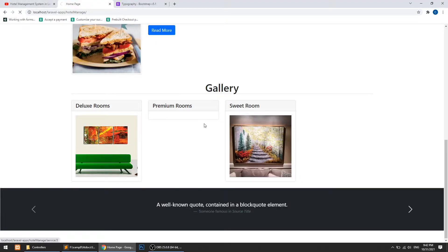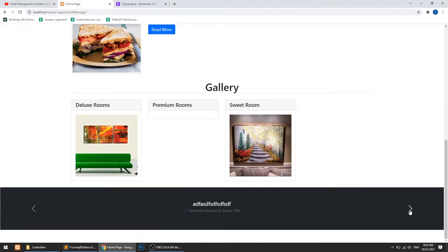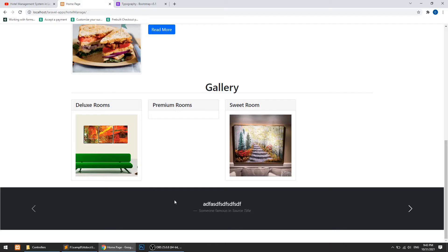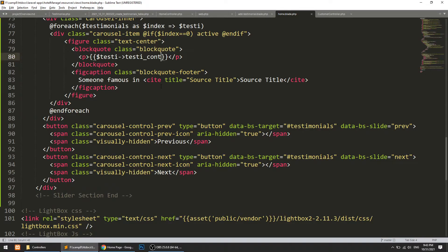Refresh the page — here you can see the data. We have all the testimonials and it is working. Now we need to show the customer name, but we haven't created the relationship between the testimonial model and the customer model.